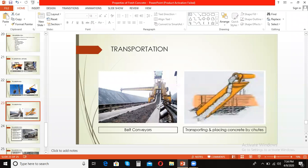Belt conveyors transport concrete over large distances but have limited applications in concrete construction. Concrete on belt conveyors tends to segregate on steep inclines, at transfer points, or when there is a change in direction. Concrete is also exposed over long stretches, which can lead to drying or stiffening in hot, dry, and windy weather. Segregation may also occur due to vibration of the rubber belts.